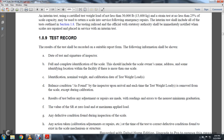1-8-9: Test Record. The result of the test should be recorded with a suitable report form. The following information shall be shown: the date of the test, signature of the inspector, and complete identification of the scale, including the scale owner's name, address, identification location, facilities, and more.